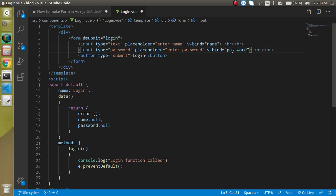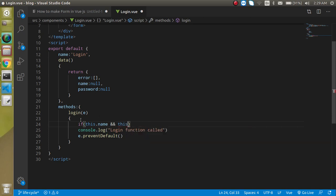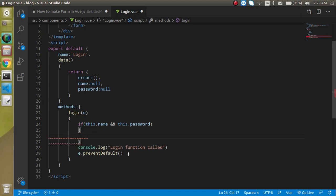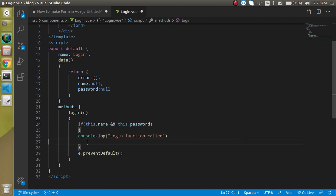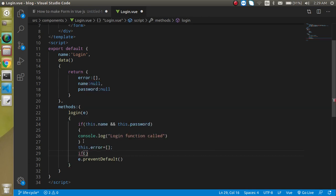Now in the login function, I am going to apply the validation checks. If this.name and this.password are set, it will call the console log. Otherwise, in the else block, this.error will be reset to an empty array, and if this.name is not set we will push an error.